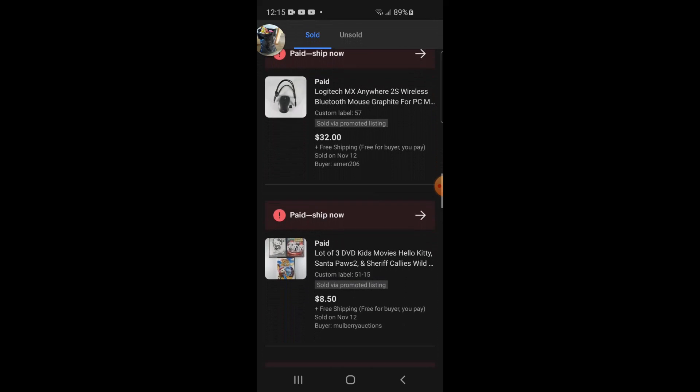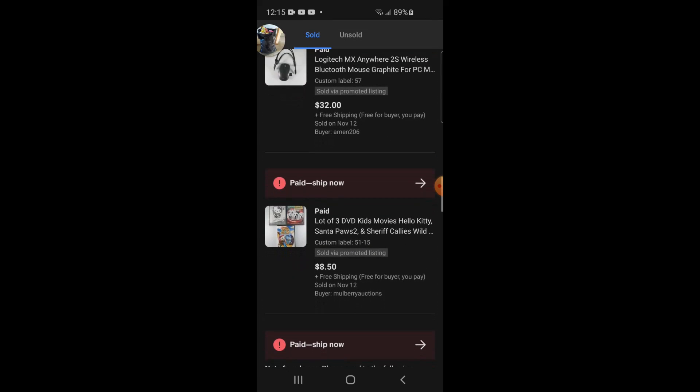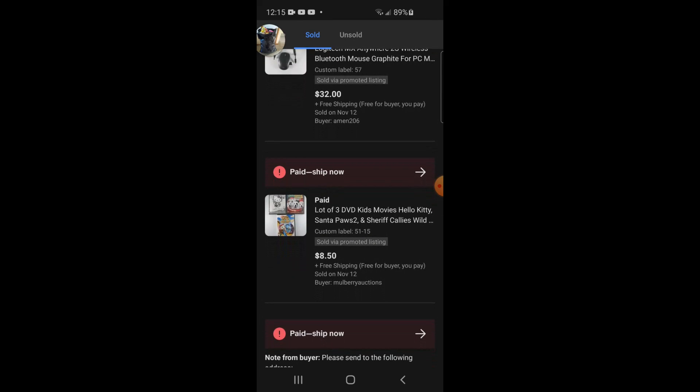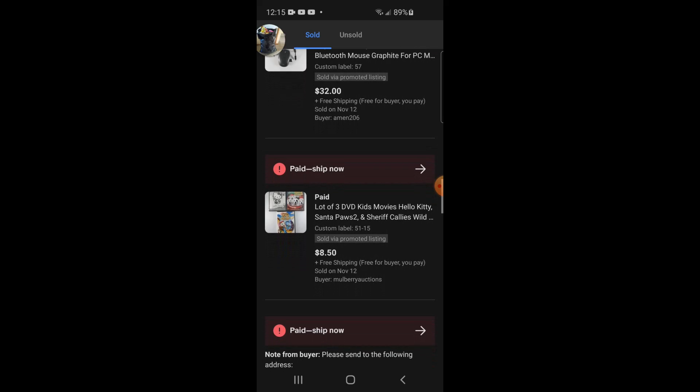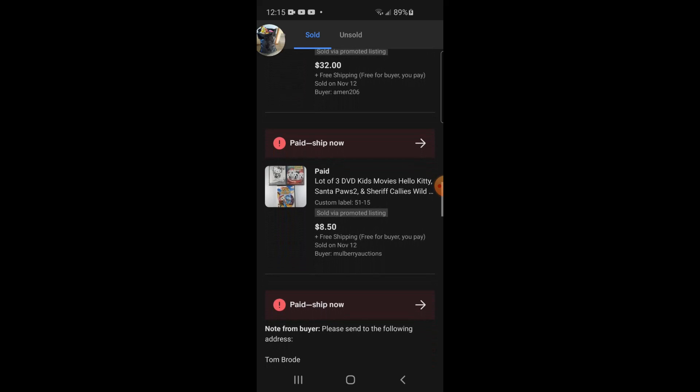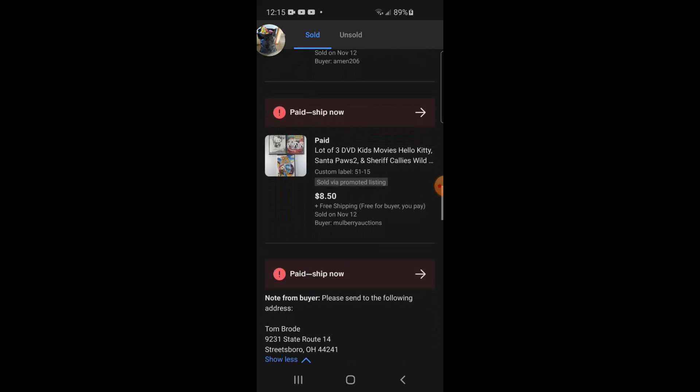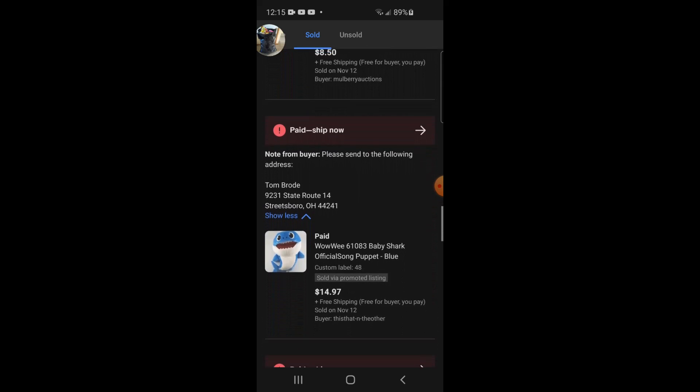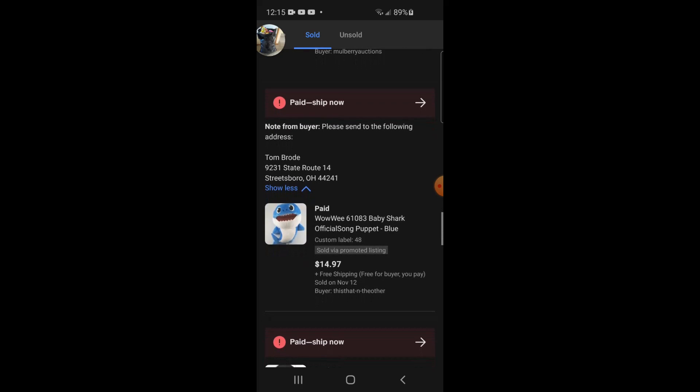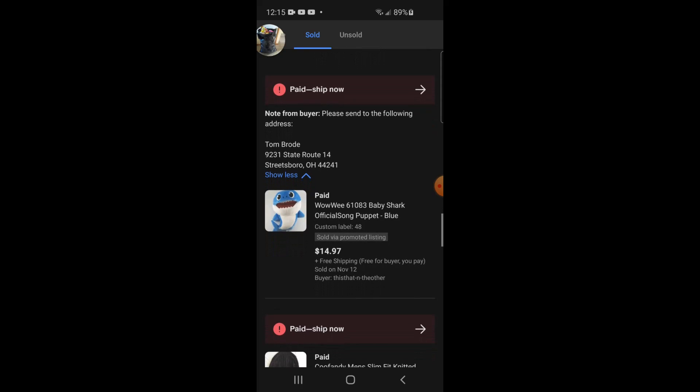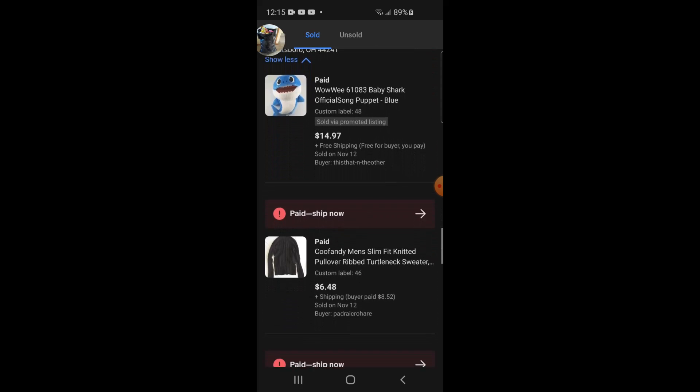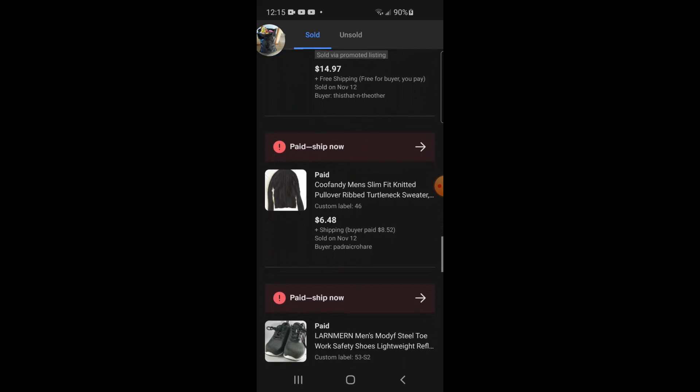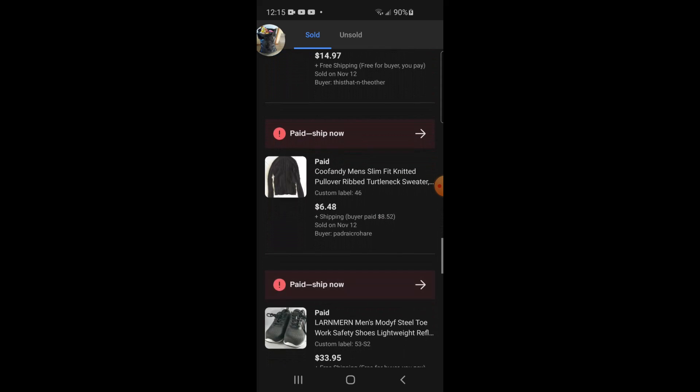A lot of DVDs. Really didn't pay much for these at all. I think I had it listed for $9.99, took the offer for $8.50 free shipping. That's only $2.80 media mail. So this Baby Shark, $14.97 free shipping.